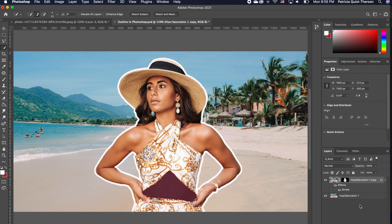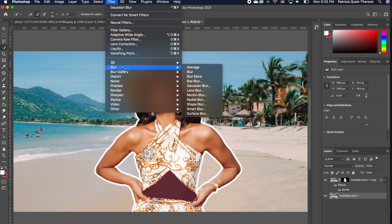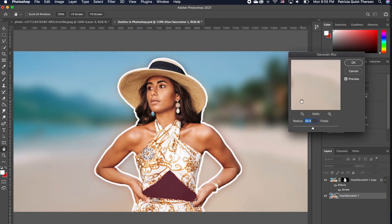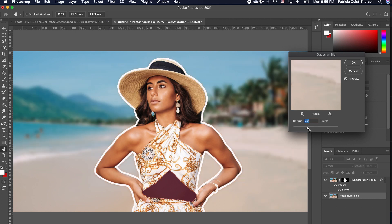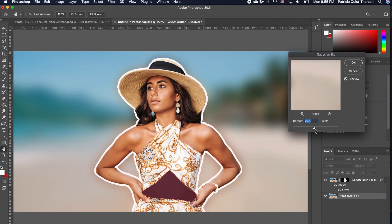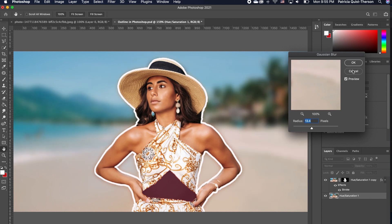Now to finish this off, click on the bottom layer, go to filter, blur, Gaussian blur. Now you want to blur out the background to your desired taste. And once you're done, you want to click okay.